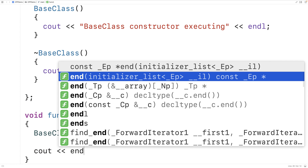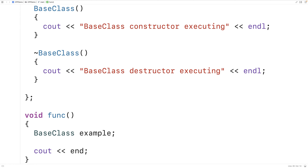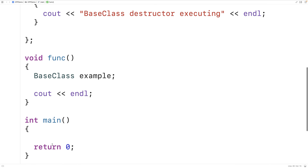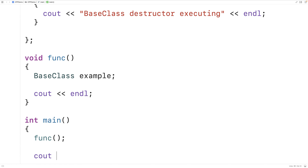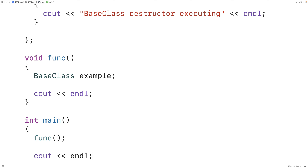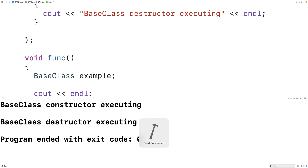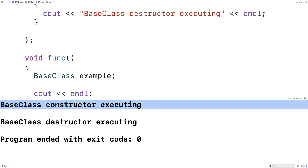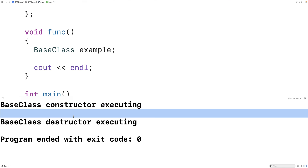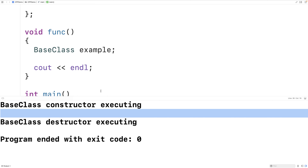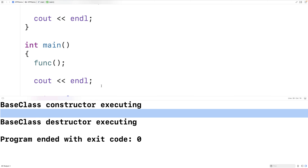When we create the object instance, the constructor runs. The destructor runs when the function returns. We'll output an end line to separate the constructor and destructor output, call the function in main, and add another end line to separate the destructor output from the program ended output. Running it, we get 'base class constructor executing' when the function first runs, then the end line, then 'base class destructor executing' when the function returns.